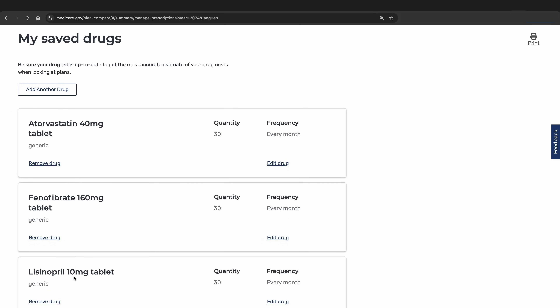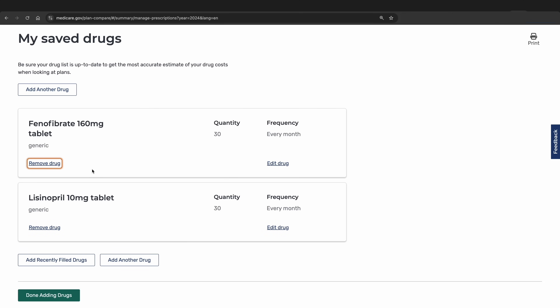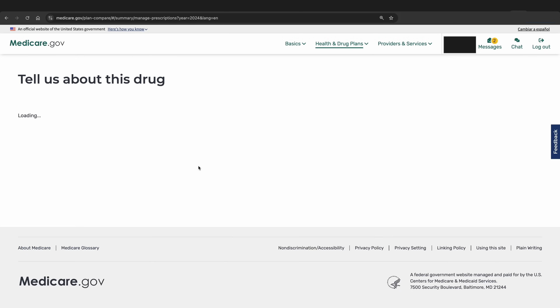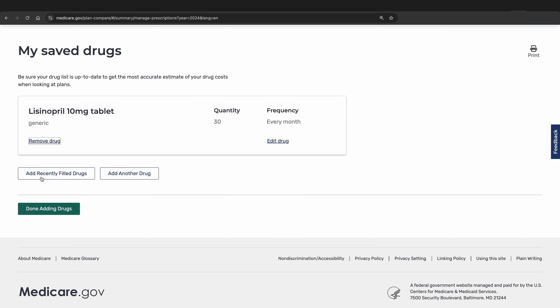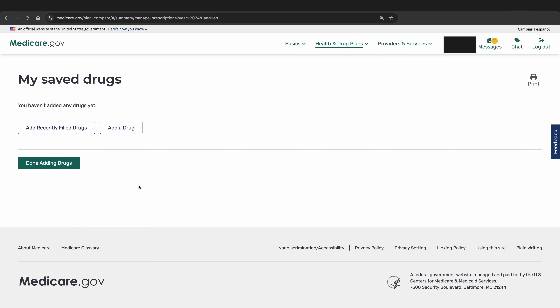Again, clicking Edit My Drug List will take you to your saved list of medications. To remove a medication, simply click Remove, or you can edit it if you need to change the dosage or the frequency. For now, we are going to remove these medications from the list and pretend we are starting from scratch. If you come in with no medications, this is what it would look like in your account.